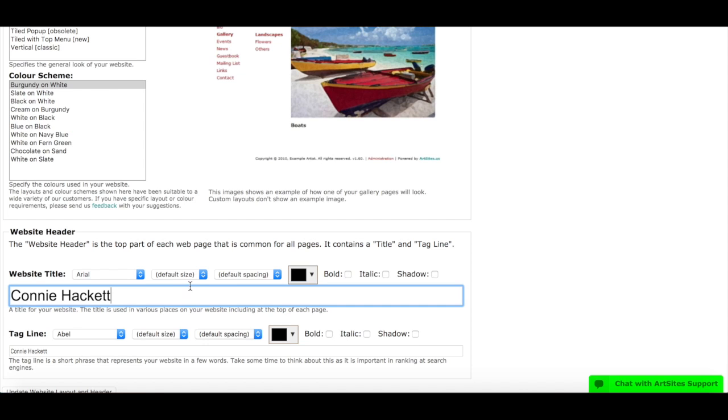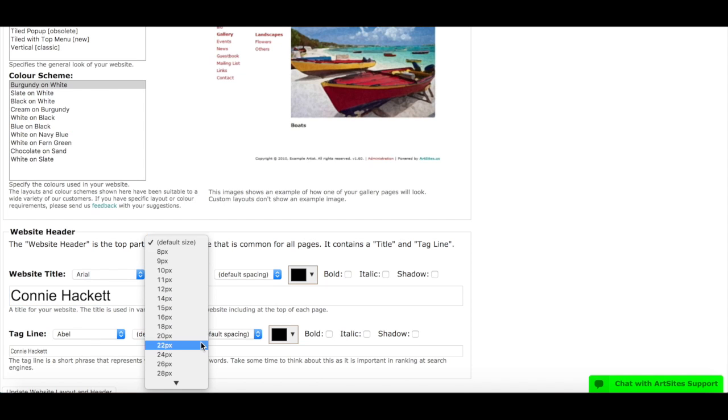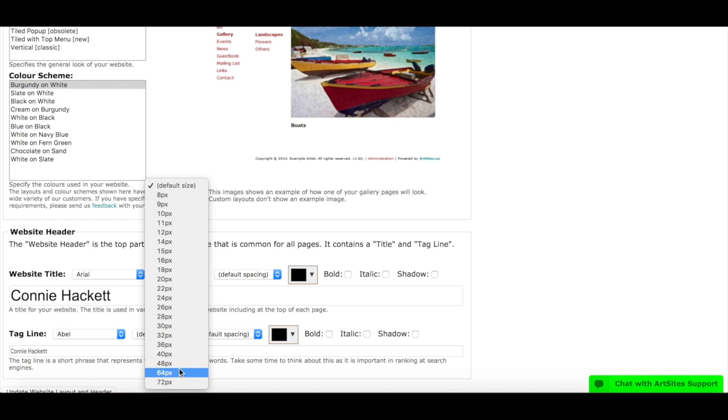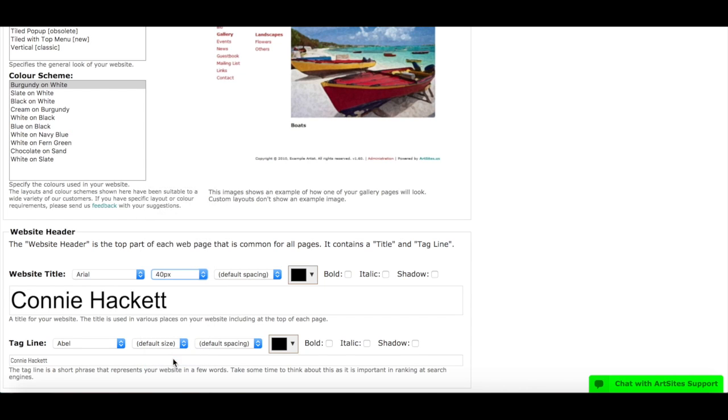It's already a default size, but I want it a little bit bigger. So these are all the sizes that you have to choose from, so I'm going to choose 40, nice and big.